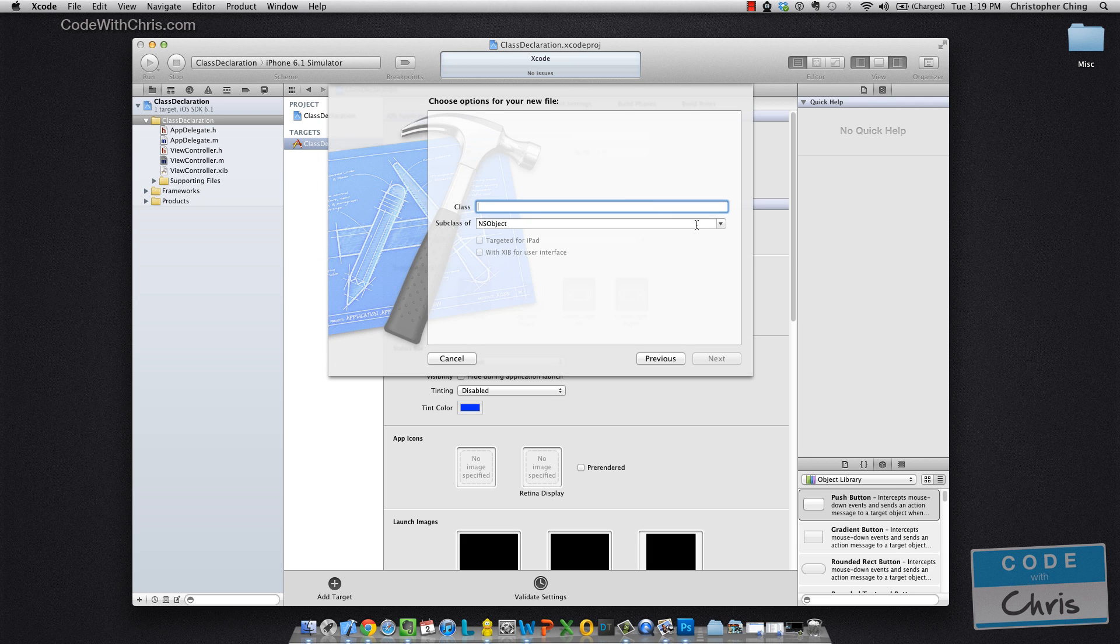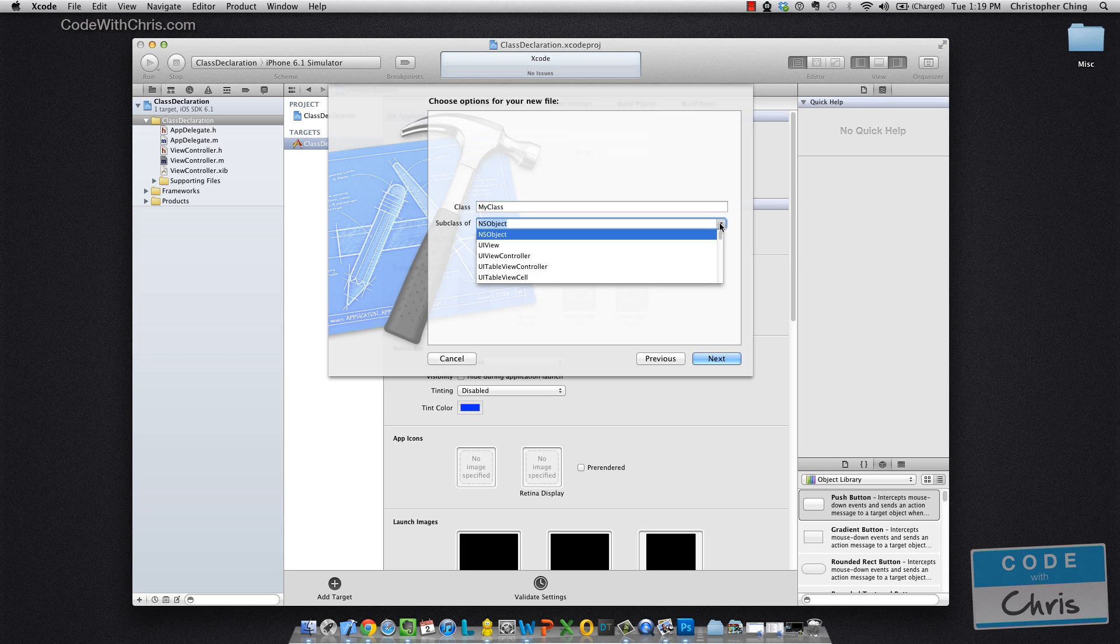Okay, so you can type in a class name. You can call it, you know, my class. And for subclassing, you can choose something like UIView, UIViewController. Now I'll explain what those are in a future video. But you really want to choose NSObject for now.